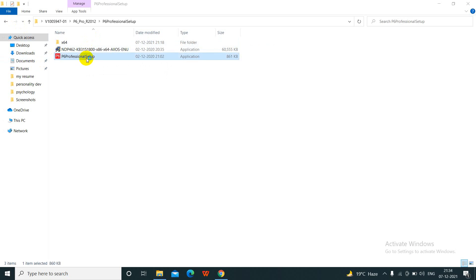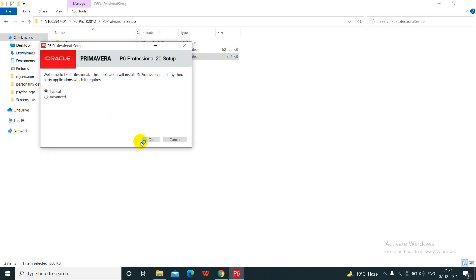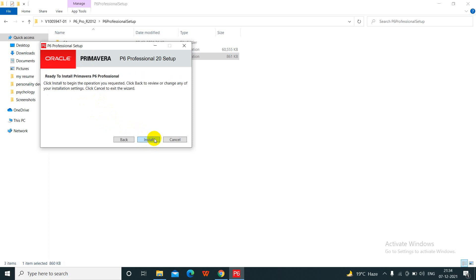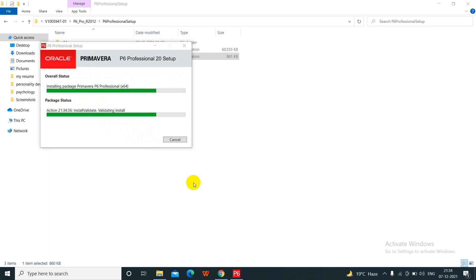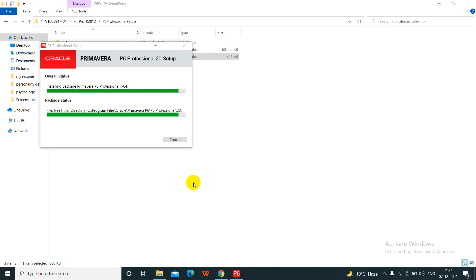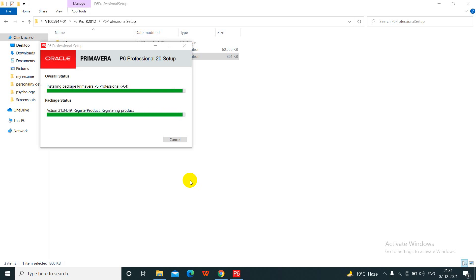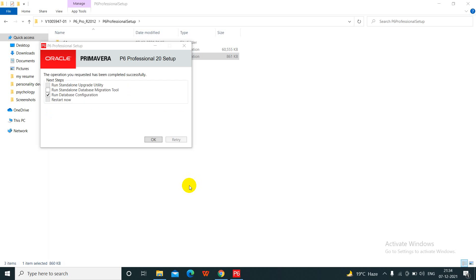Now you will start the installation. Double click on the installation. Double click. We will install typical. Then click OK. Click on Install. Yes. Just wait till the installation package will complete.